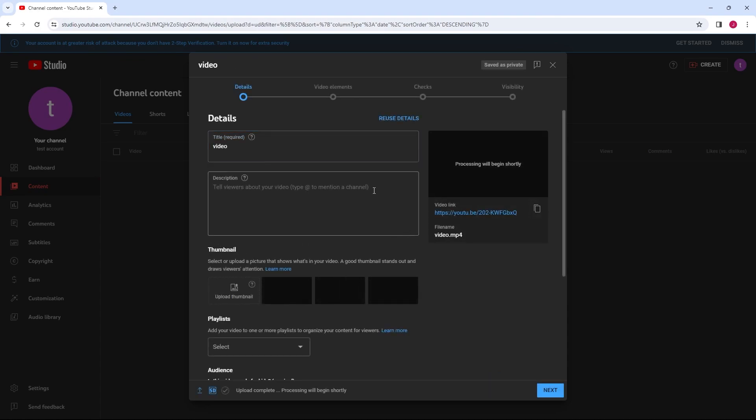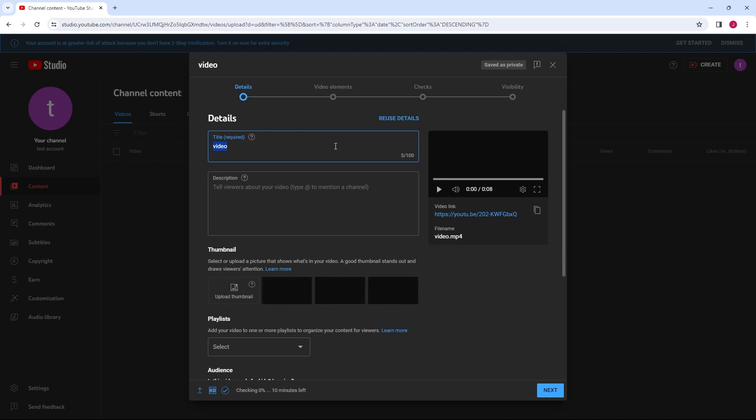You can fill in video details including title, description, tags, thumbnail, and more.